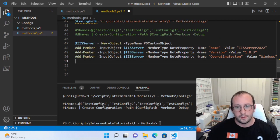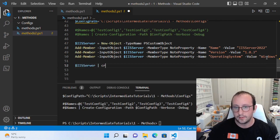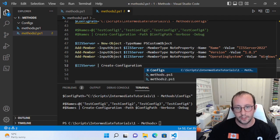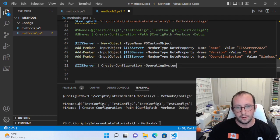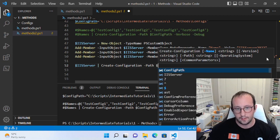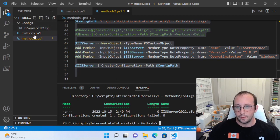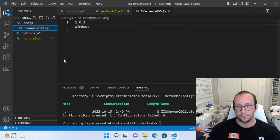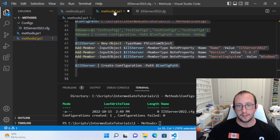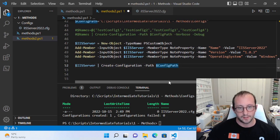We pipe the IIS server object to create-configuration and pass in the config path. Running it — there we have it. We have our IIS server 2022.cfg. Opening it, we have 1.0.3 and Windows. This is exactly what we wanted, doing exactly what we expected.